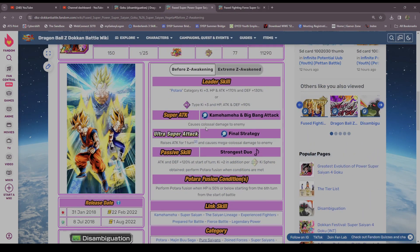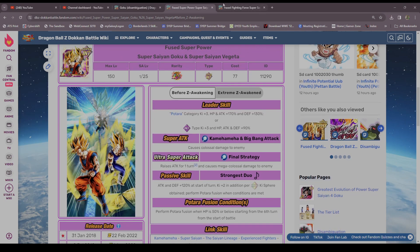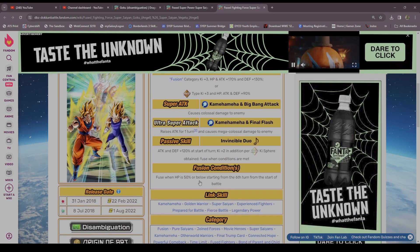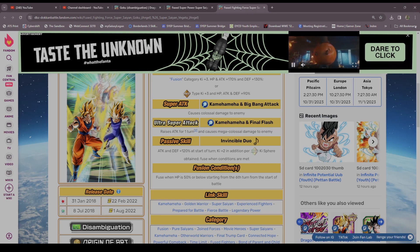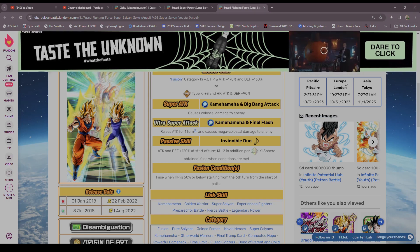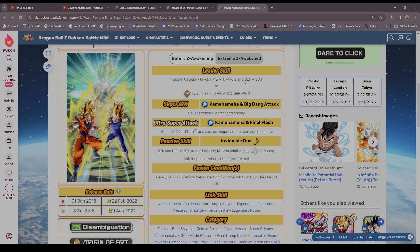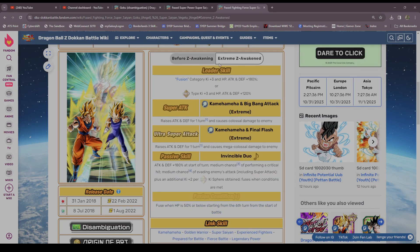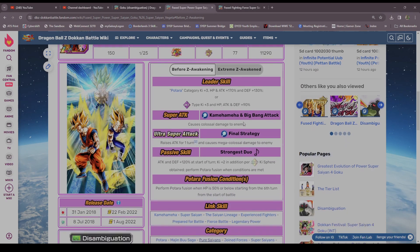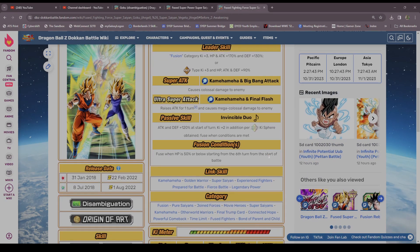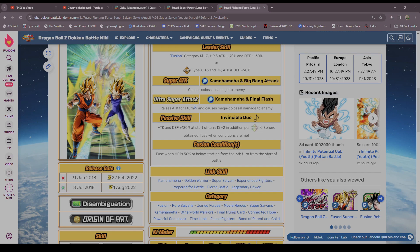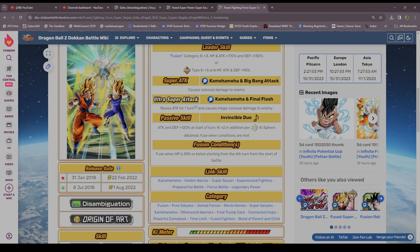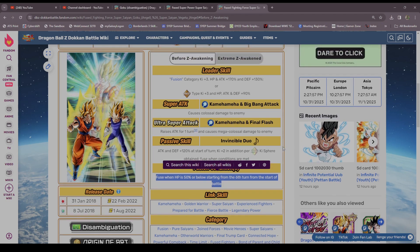We are here to talk about the third year anniversary LR INT Vegito and LR Physical Gogeta. We're more so going to be talking about their normal forms before the EZA, as opposed to after. They come with a terrible fusion condition that you almost never saw, but when you got it, oh my god.